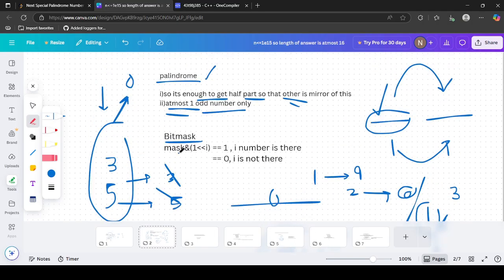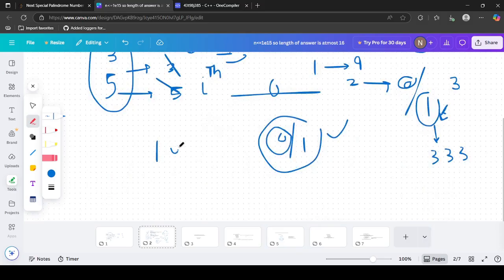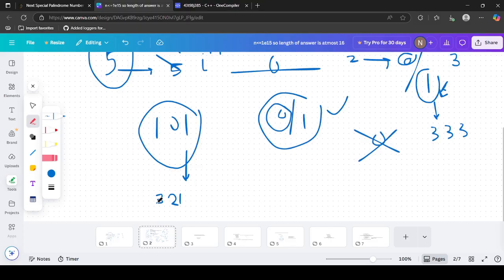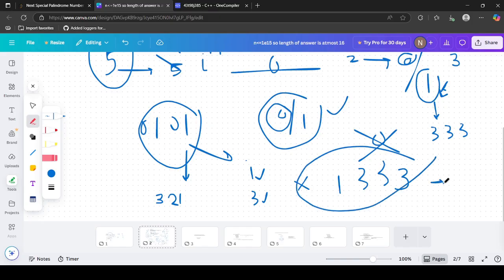So bitmask with (1 << i) tells us whether the i-th bit is set. If the bitwise AND is 1, that digit is present; if 0, it's not. For example, mask 101 (bits 0 and 2 set) means digits 1 and 3 are present, so the string contains one 1 and three 3s - any palindrome permutation of that.